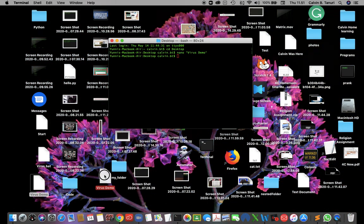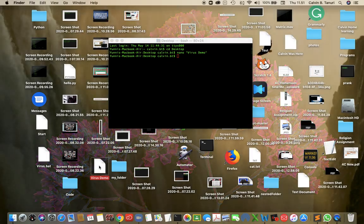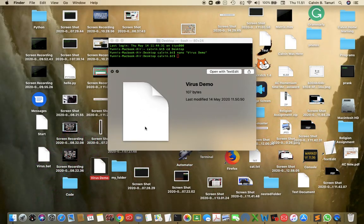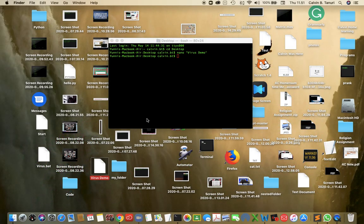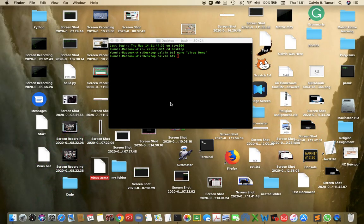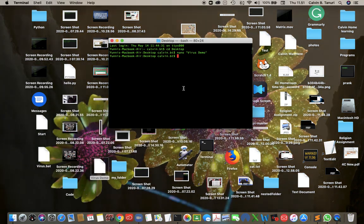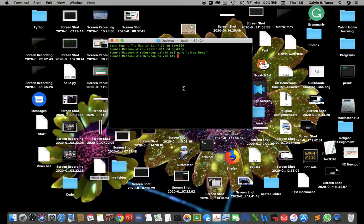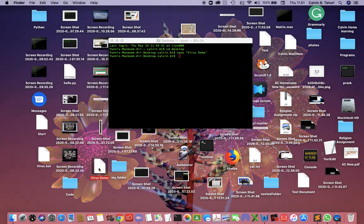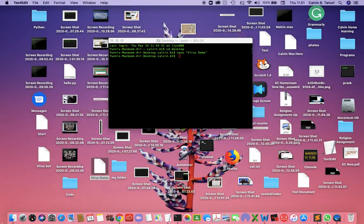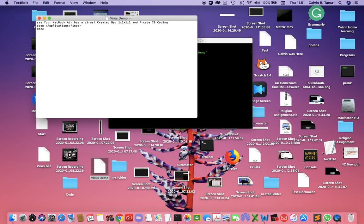Here's the virus demo, but this is not complete — it doesn't work. It just opens TextEdit.